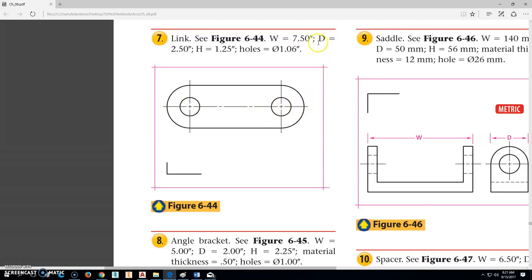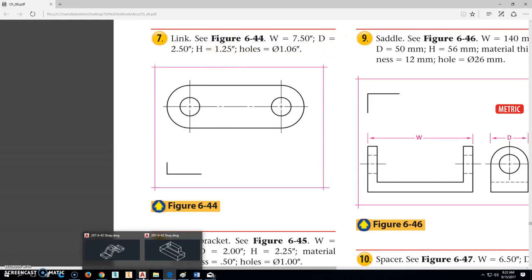We can do some math and stuff like that if we want to. I'm going to go ahead and just use the system and the things we know to get this done. If you want to do the math, go ahead. But these are the numbers we need.